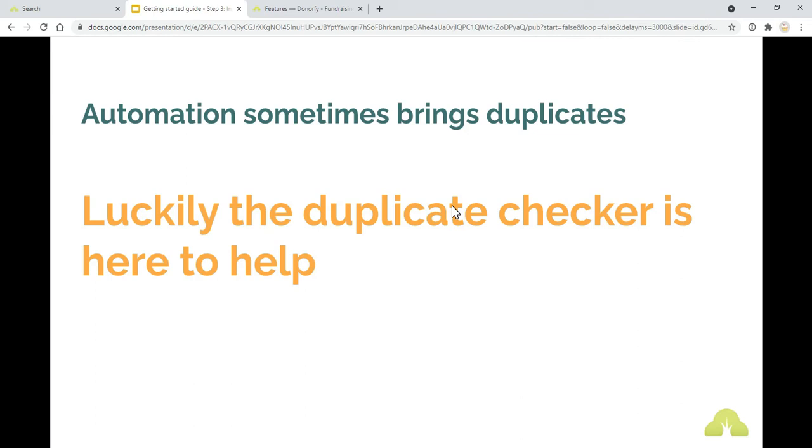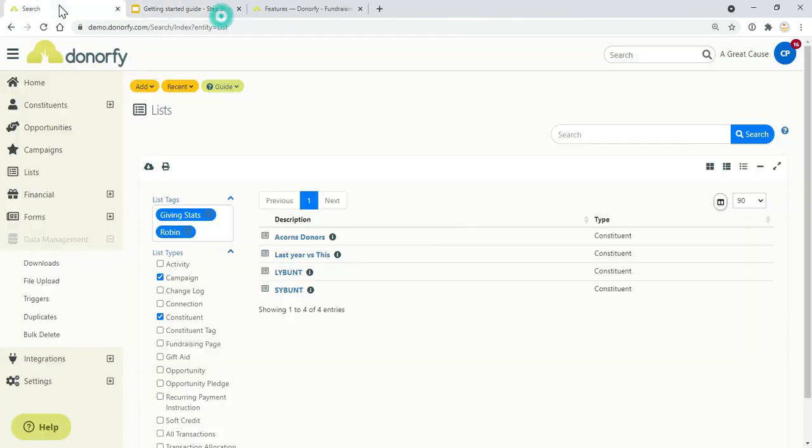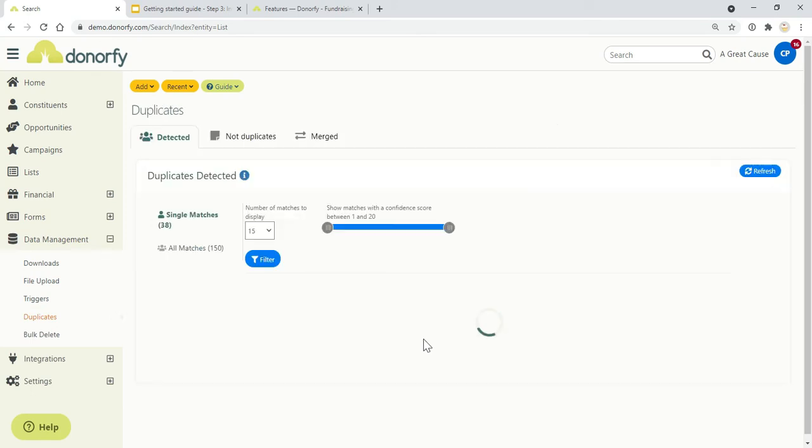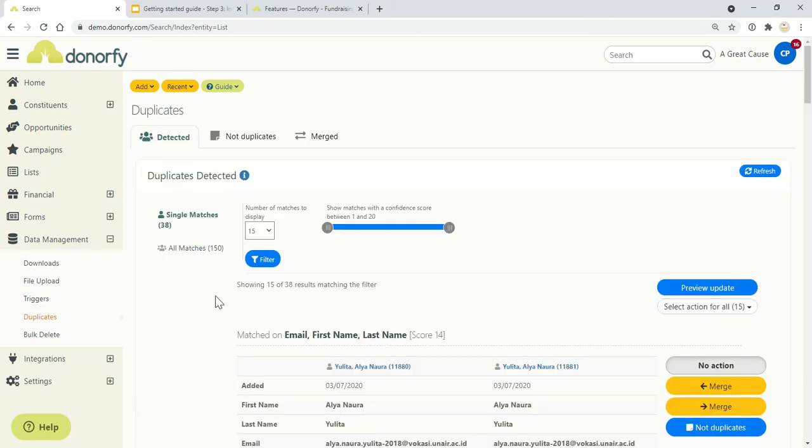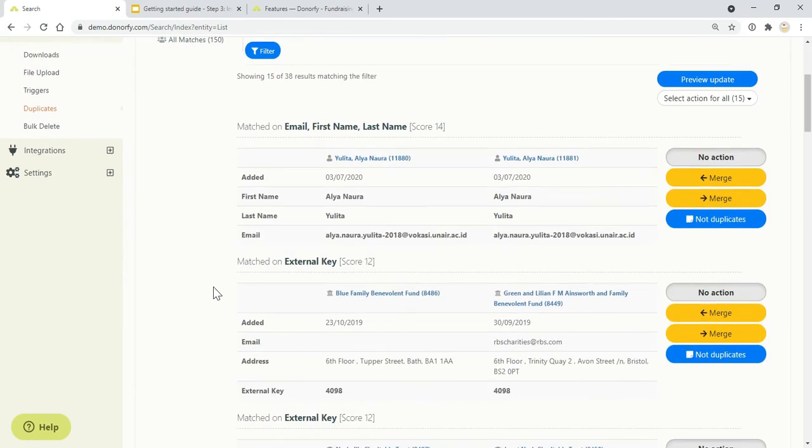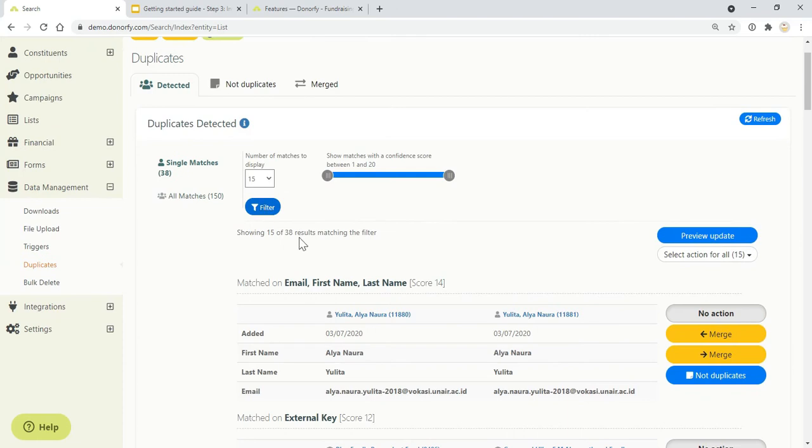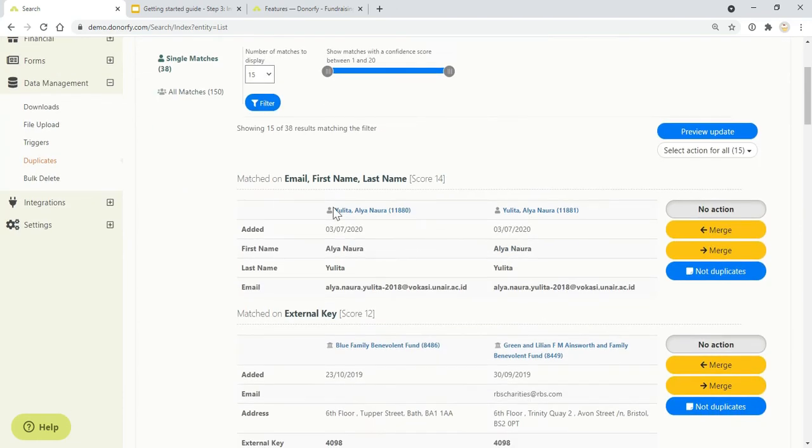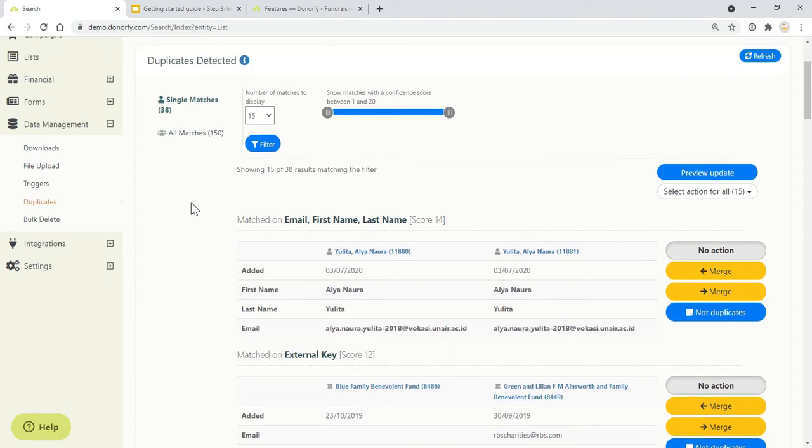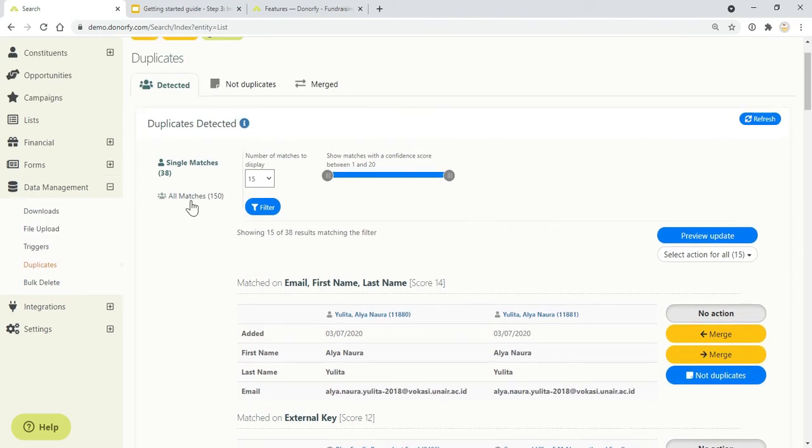Donorfy will always try and match it to an existing record. But sometimes duplicates do occur and luckily the duplicate checker is here to help. You can head over to data management and duplicates on a regular basis and just identify any duplicates that you might want to look for. They're all scored based on how closely a match is. Then you can merge them or mark them as not duplicates as well.